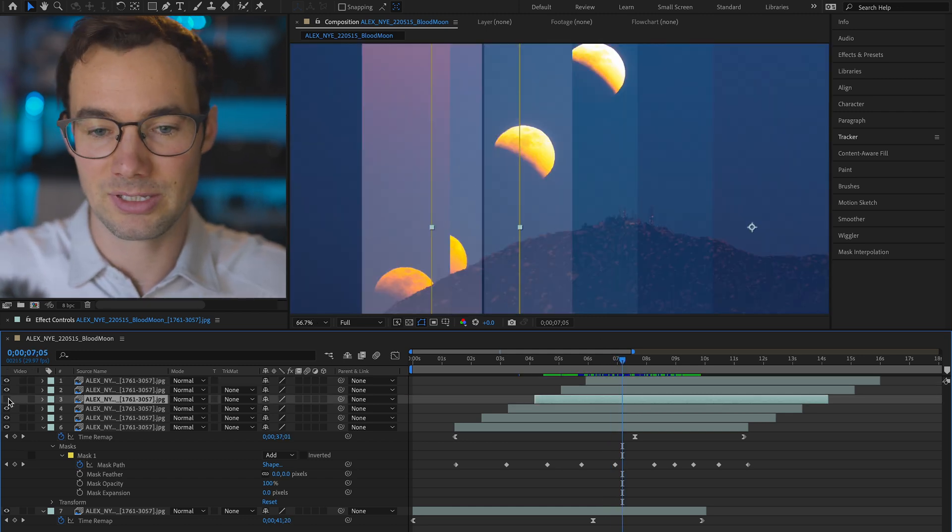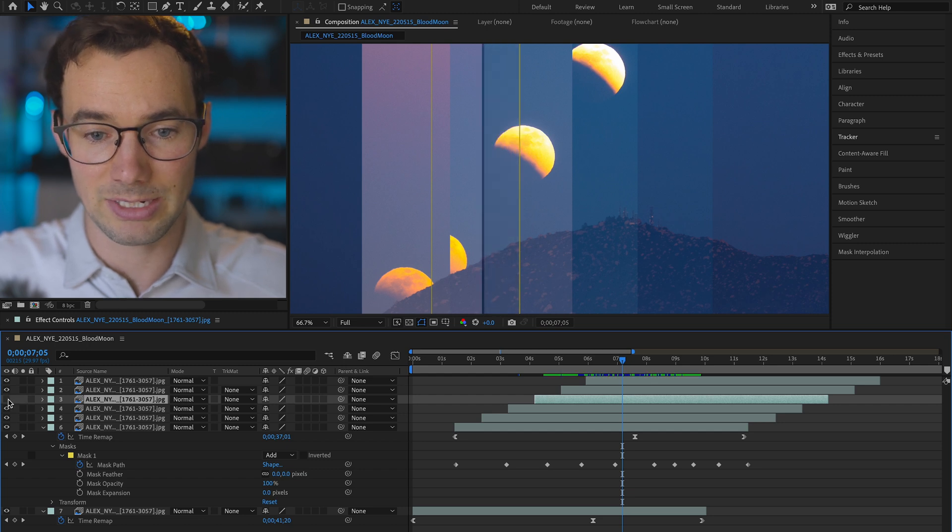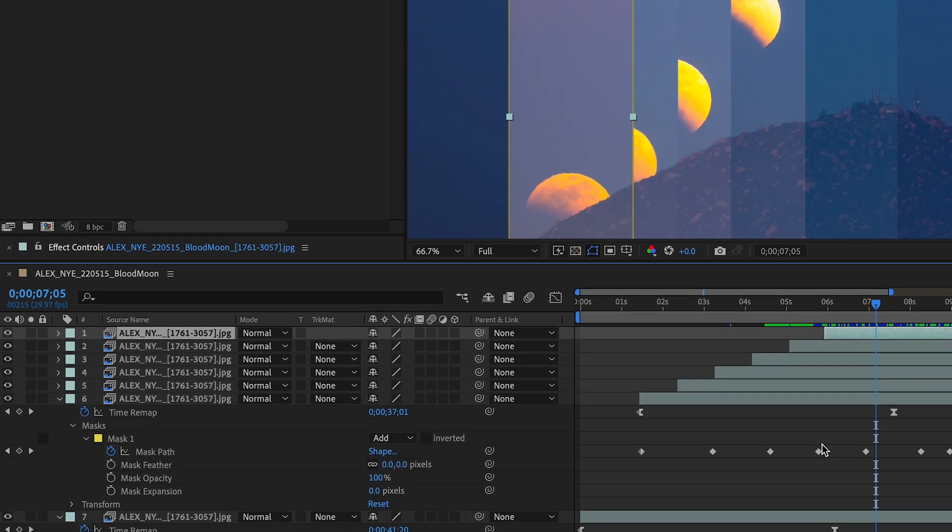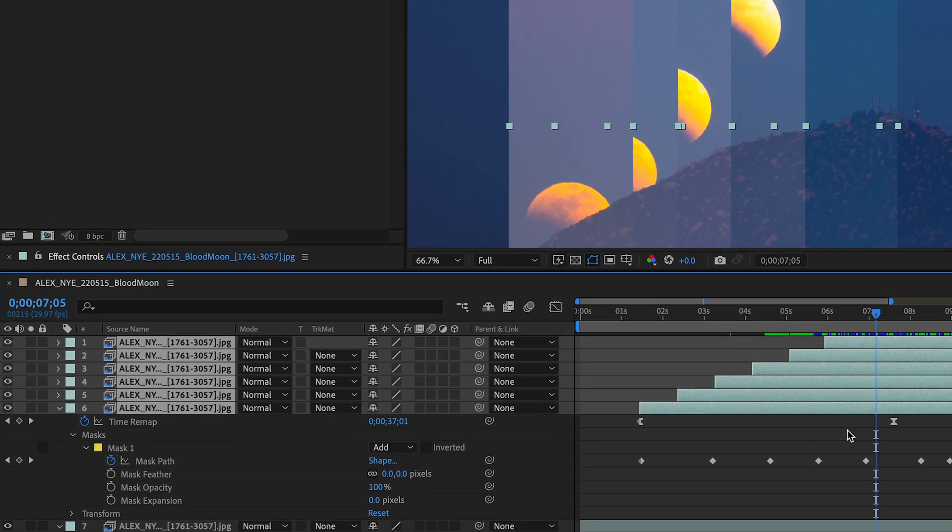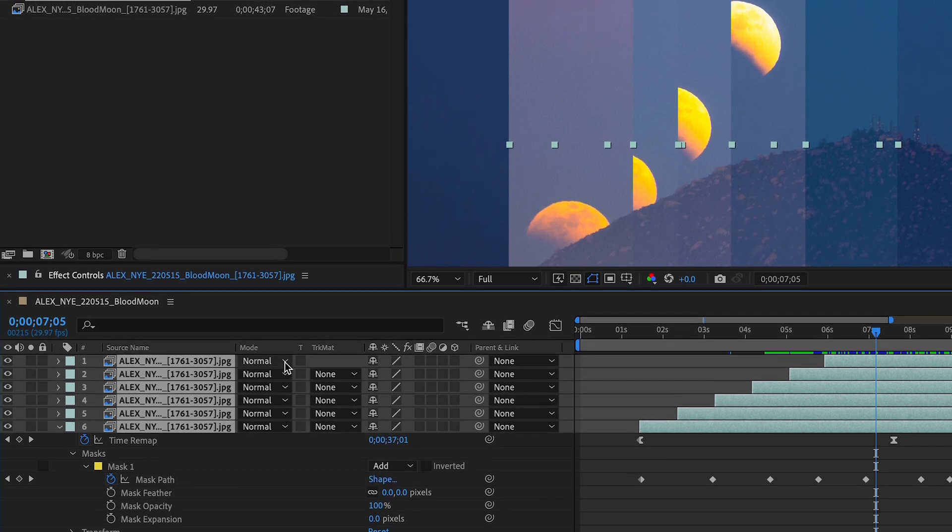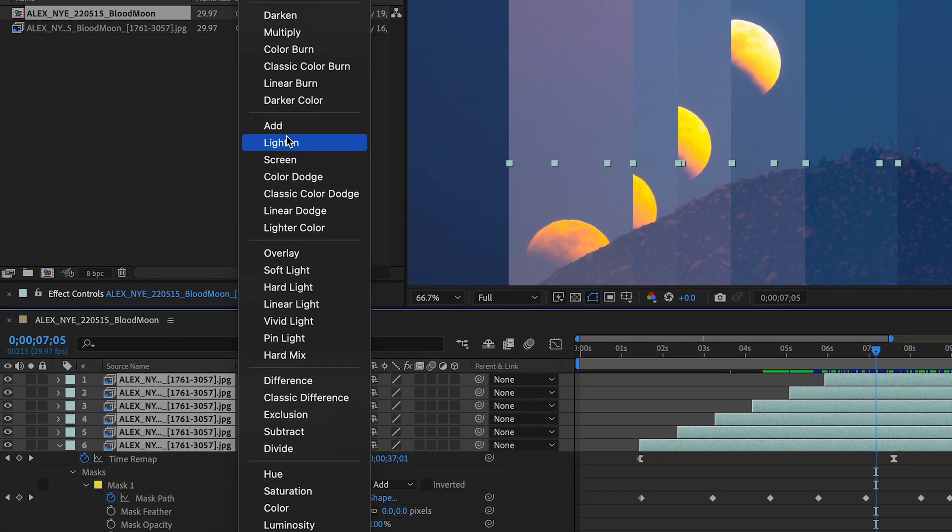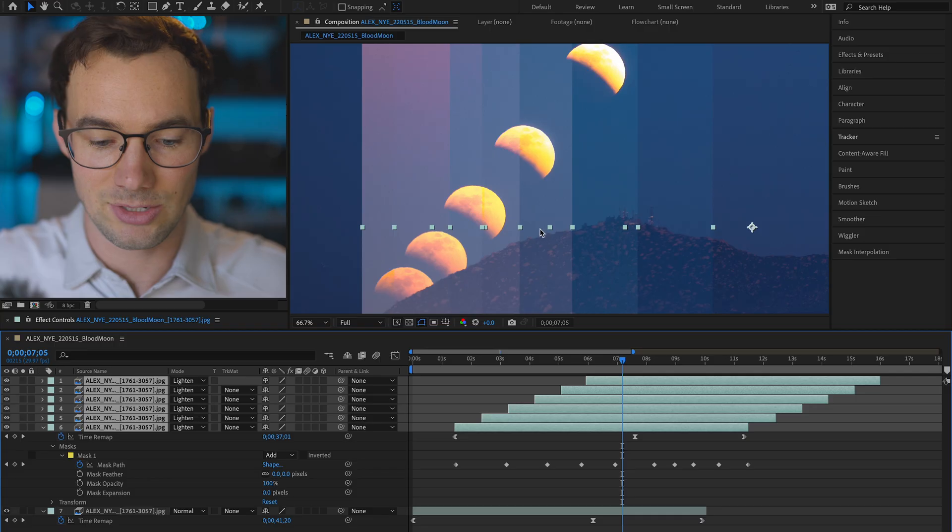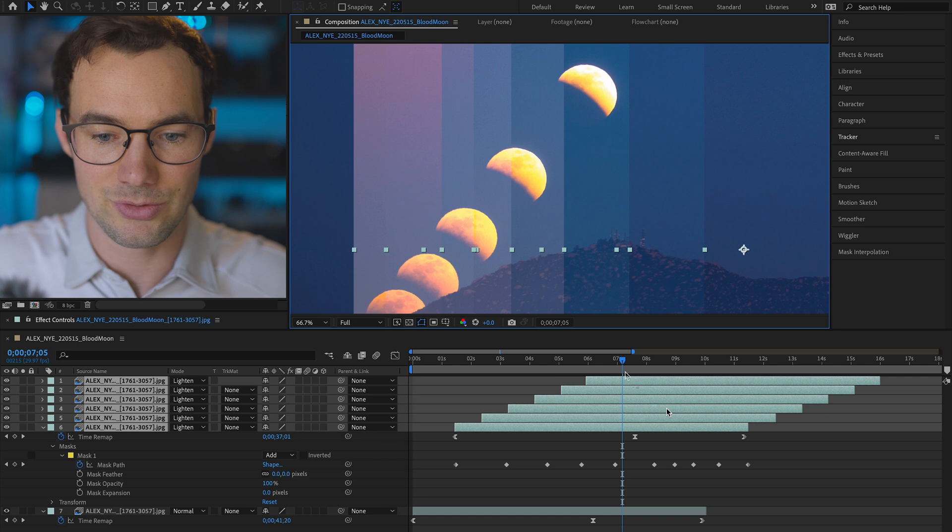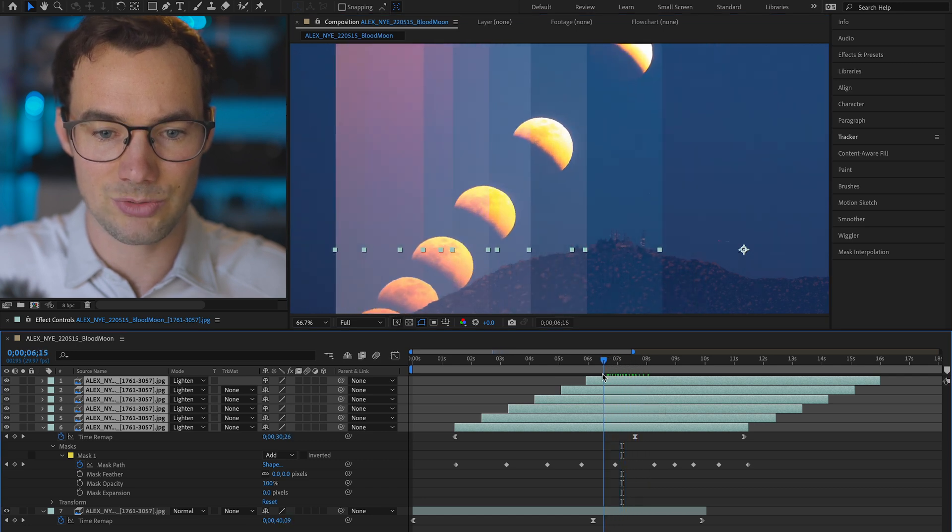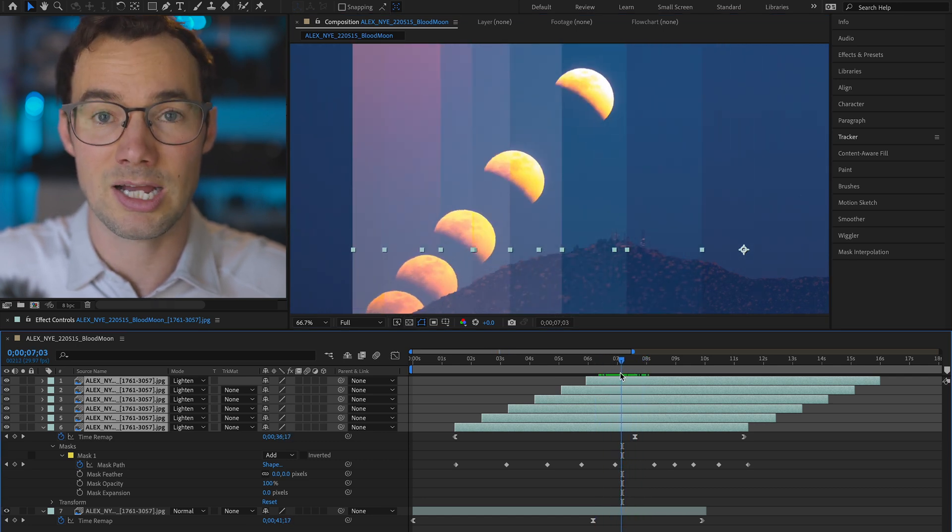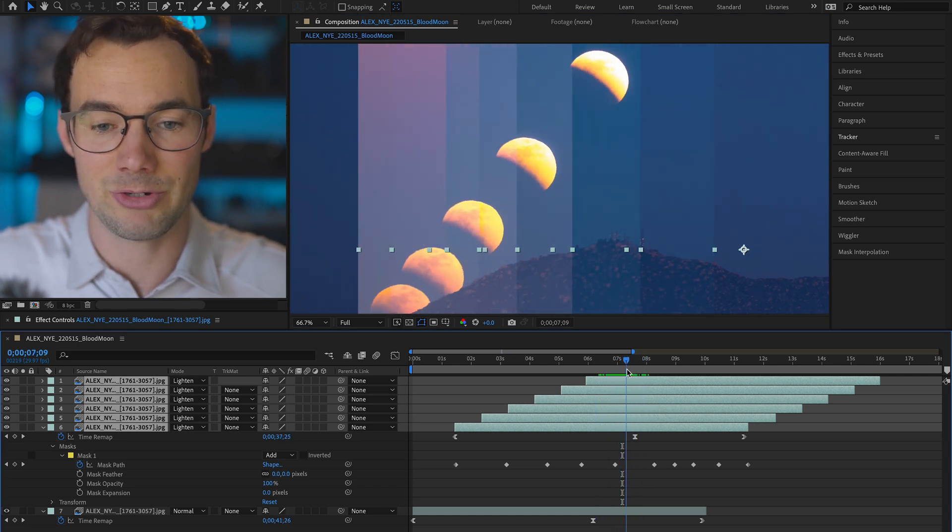Now the other thing we notice here is the layers on top are actually covering the moon below it. What we do to combat that is we highlight all of our layers at the same time and press blending mode lighten. And just like that those moons are able to show through while also showing those time slices that we created.